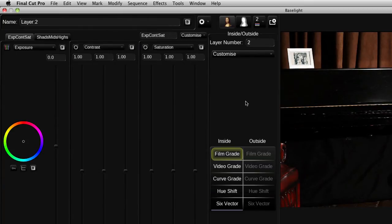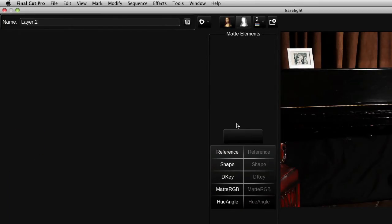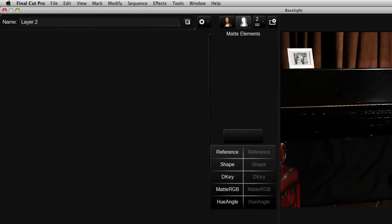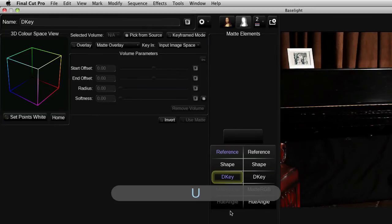Now in this layer I want to create a matte to isolate the blue areas in the dress. So I'm going to click on the matte button and this brings up the various keyers and shapes that we have available to create a matte. In this case I'm going to use the D key and I can either click on the D key button here or I can press U on the keyboard.